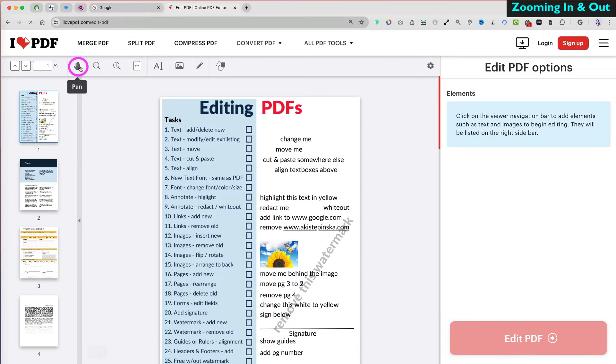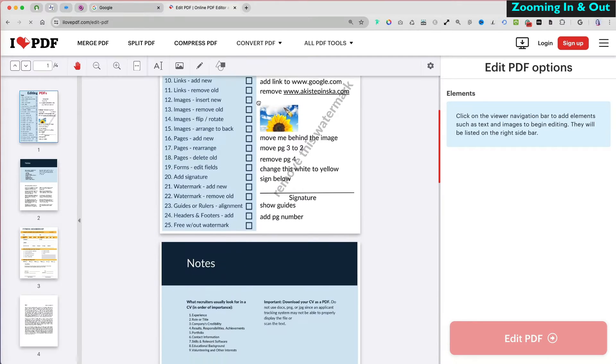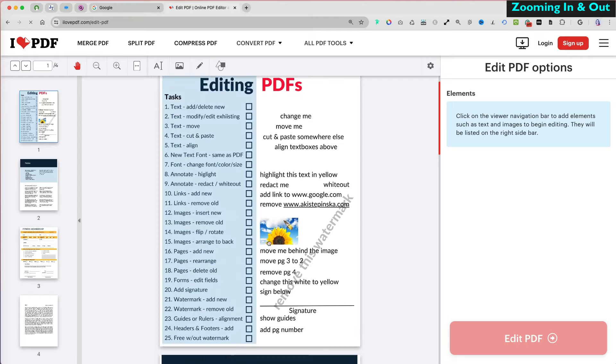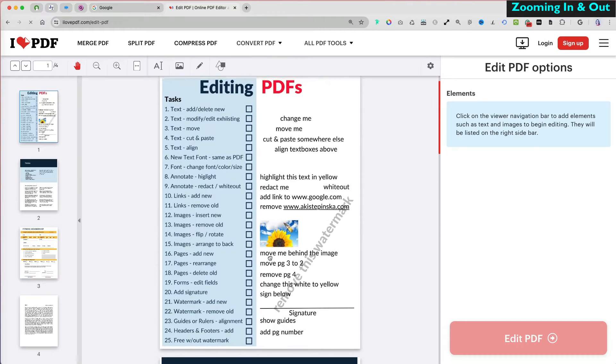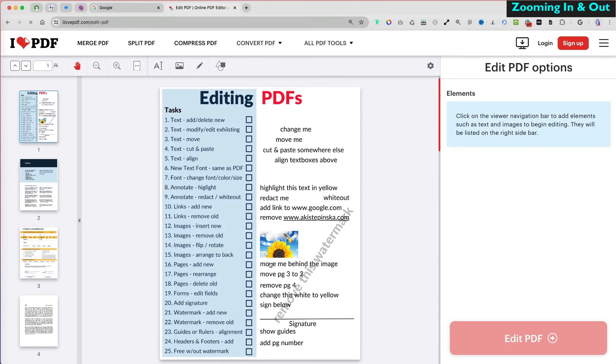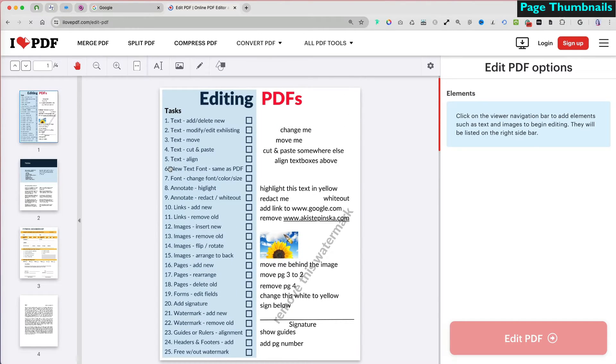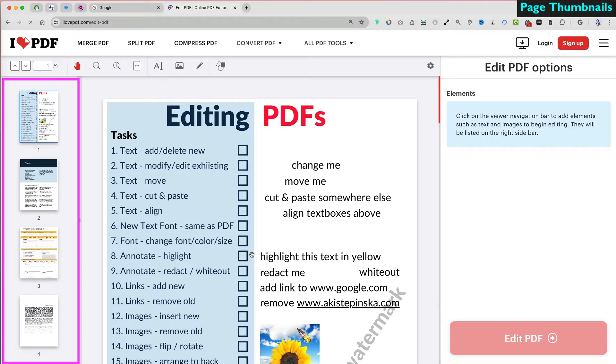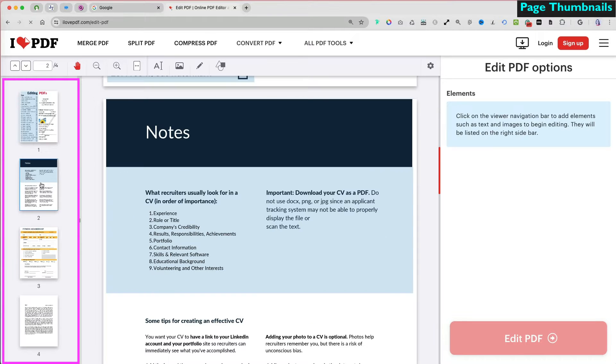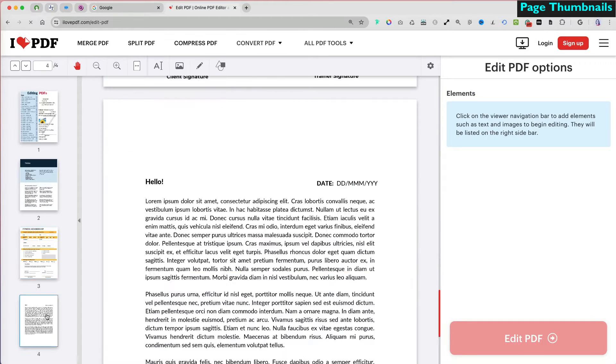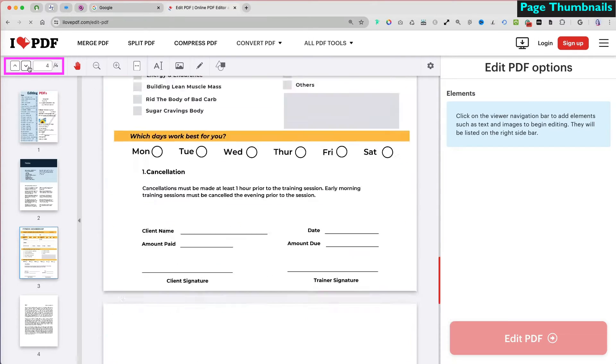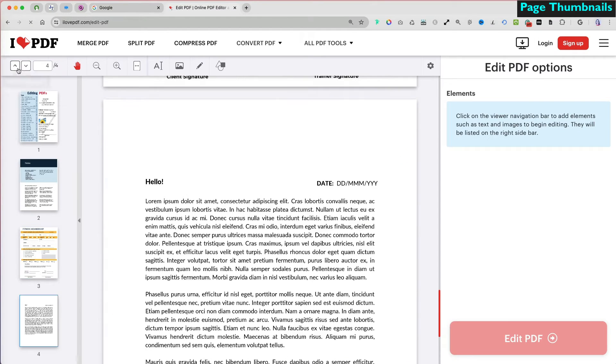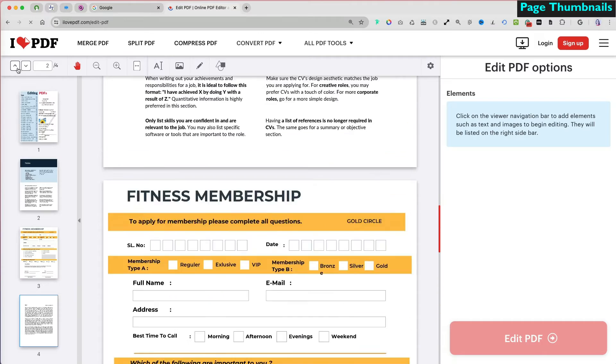When you select the hand icon, you can grab your PDF page and move it up or down to reposition it. On the left, you can see thumbnails of your PDF pages. You can click on one to jump directly to it, or use the arrows at the top to go to the previous or next page.